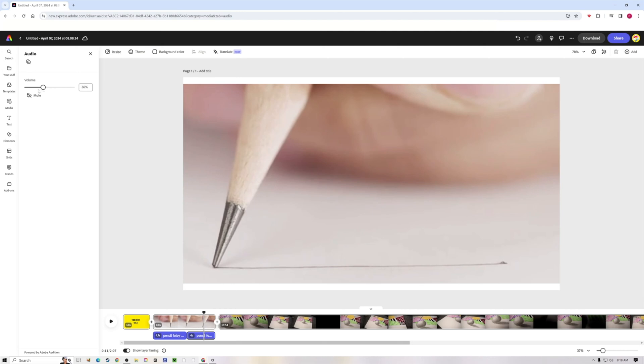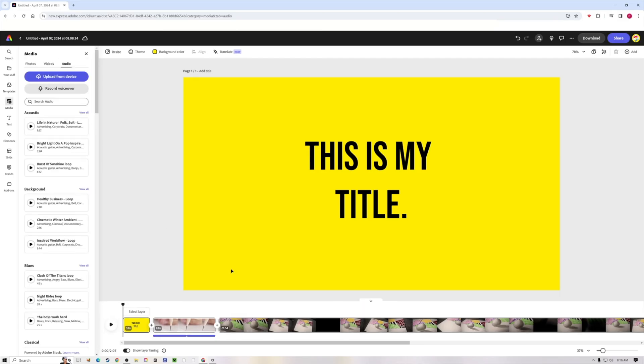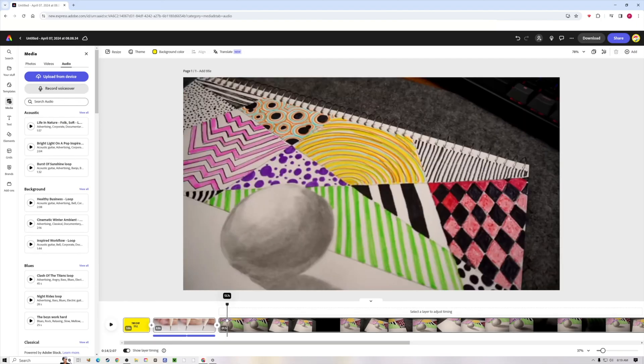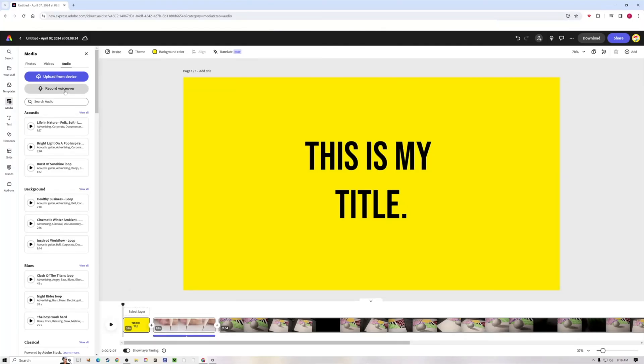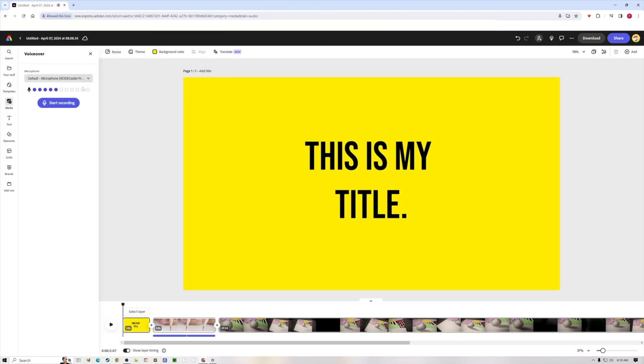You can also with the audio add a voiceover. So if you want to do that, you can just come here, have your playhead where you like the voiceover to begin, and hit record voiceover. I'm going to hit allow—this is just your browser asking if you can use the microphone with the browser. I'm going to hit allow this time. So I'm going to hit record, I'm just going to count me down.